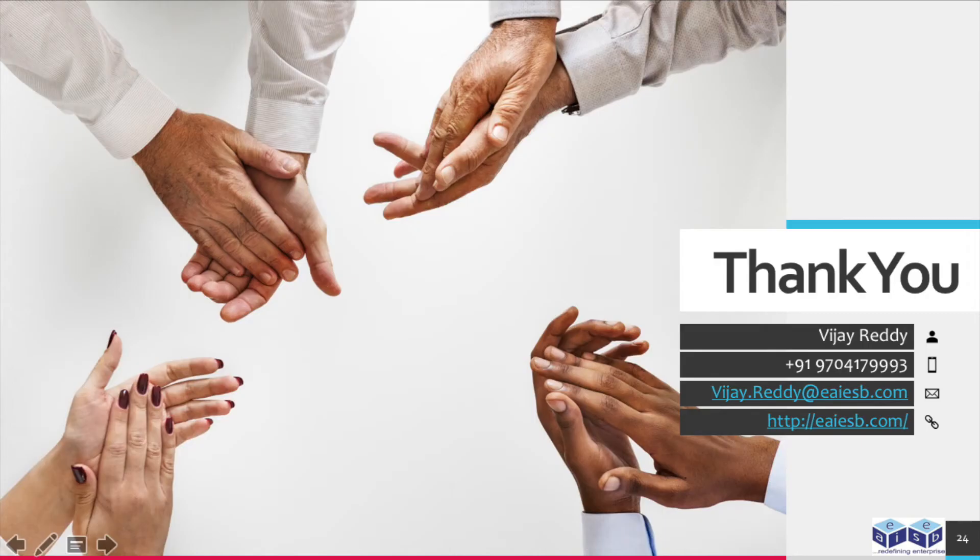That's all for this video. For any queries please reach us at vijay.reddy at eaiesb.com